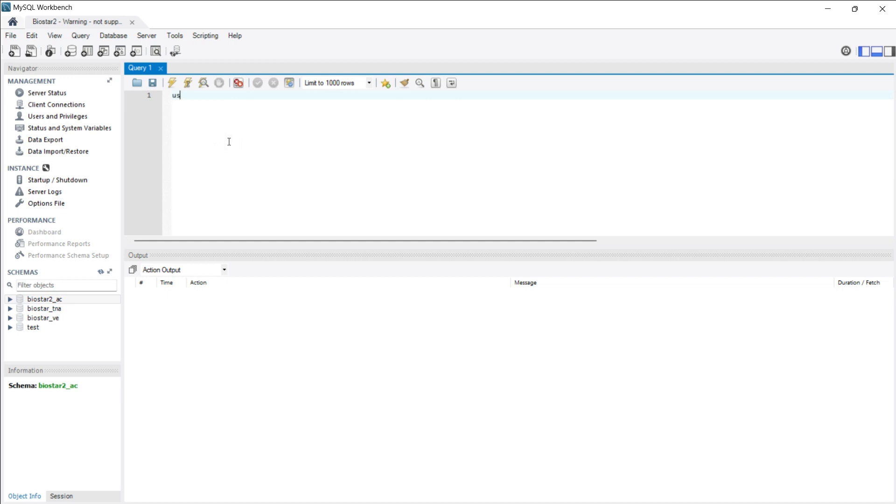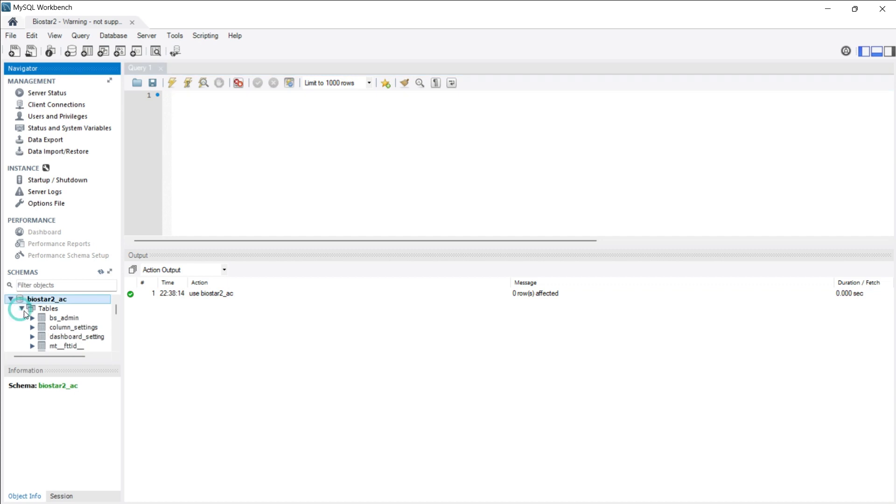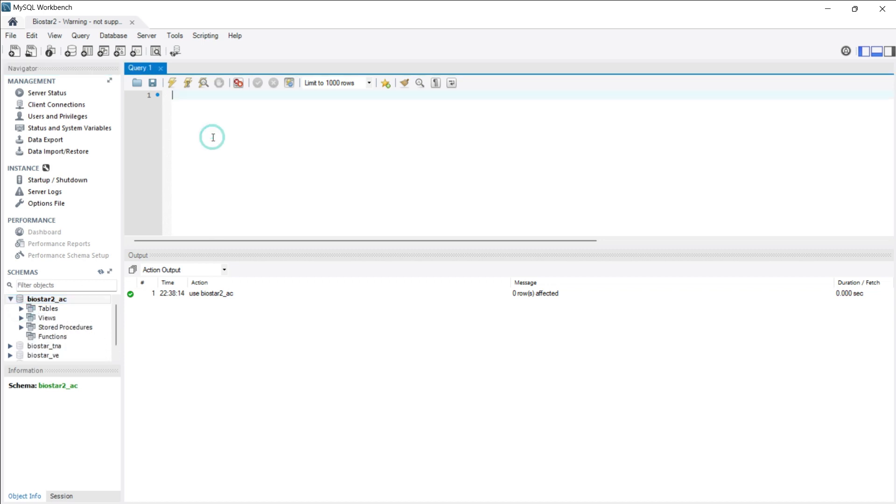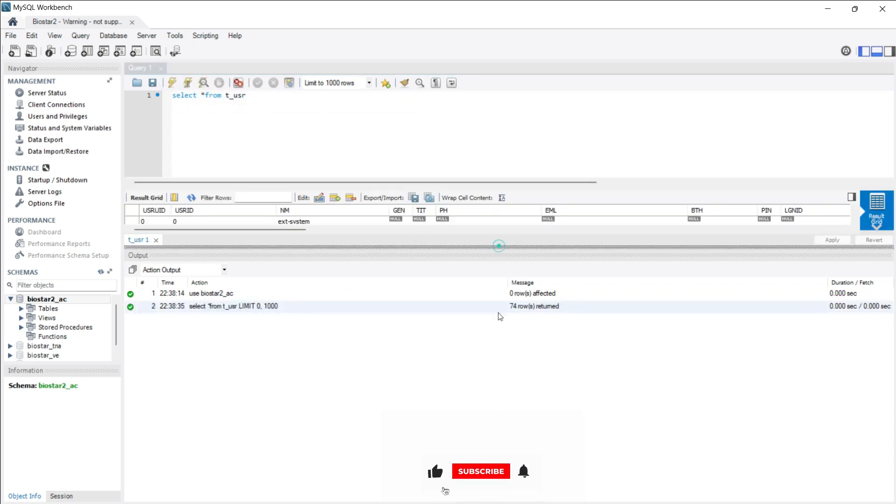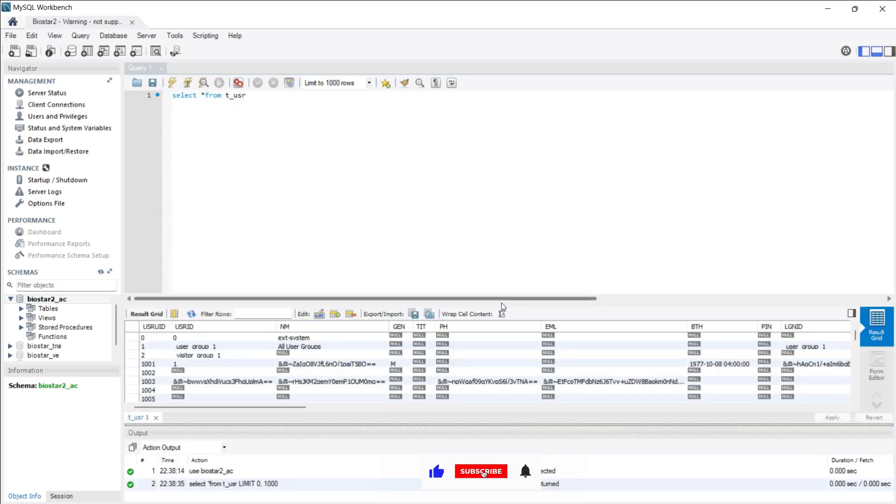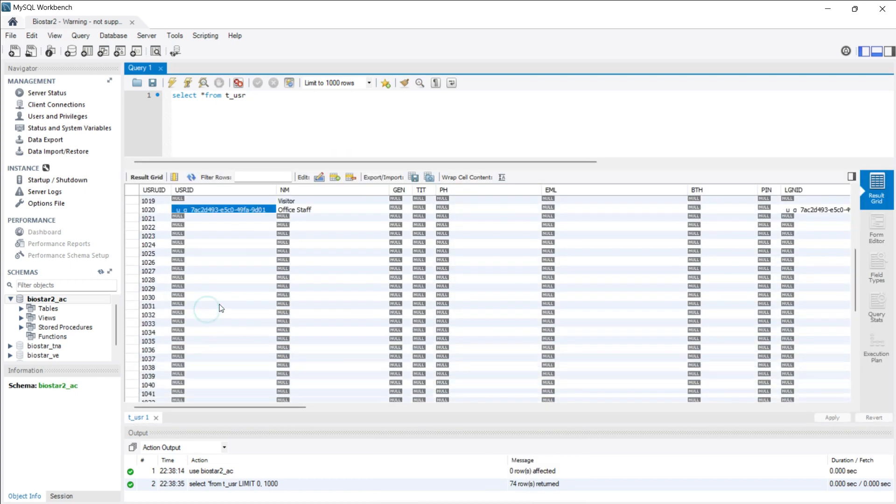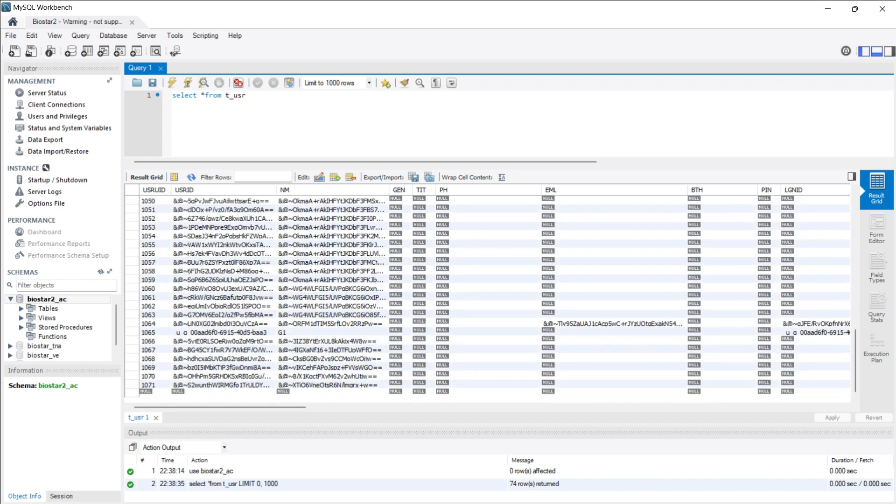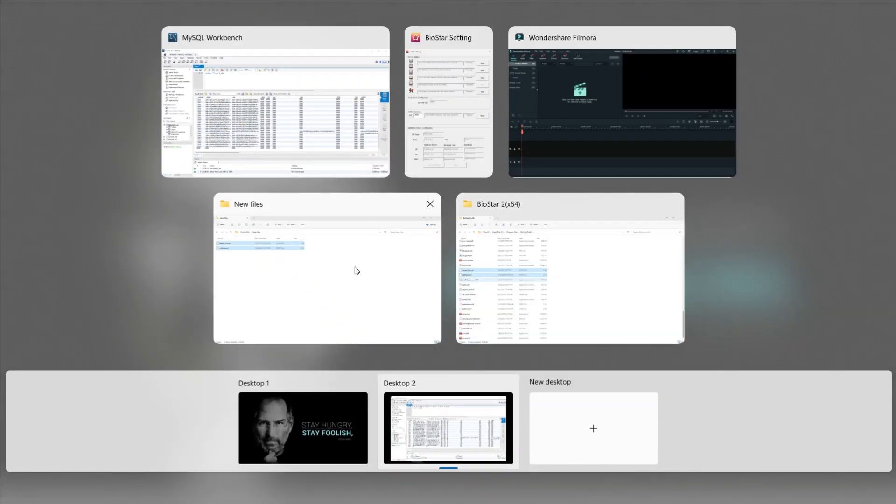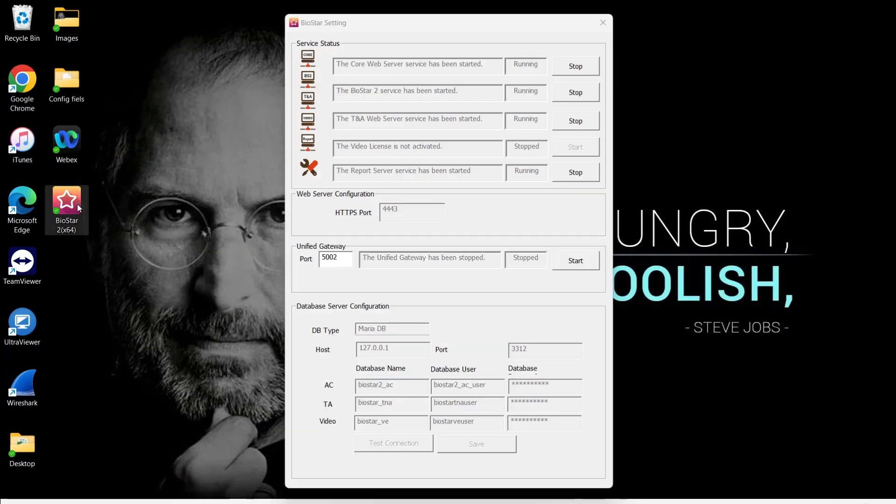I'll use 'USE AC', so here my database is selected. Likewise, if I'm going to select the tables, I can simply scroll it down and select it from here. If we have to select any specific table, I can simply write down the same query like 'SELECT * FROM T_USER'. This is the table where all the user details are saved. But as you can see, all these user details are encrypted. The reason behind this is that in my BioStar 2, my encryption is on currently.